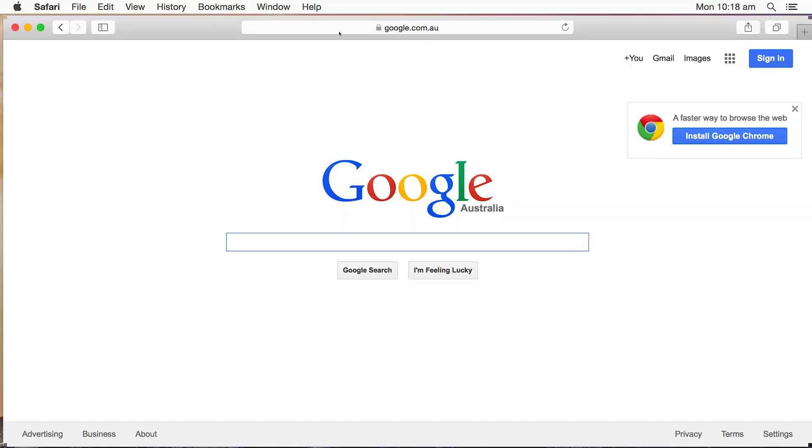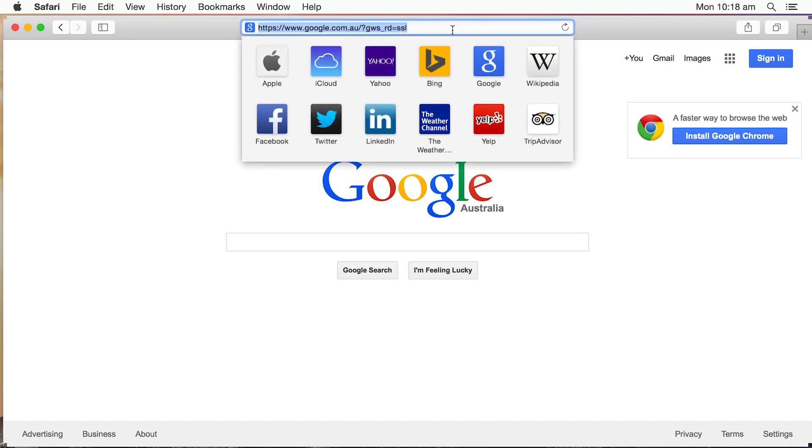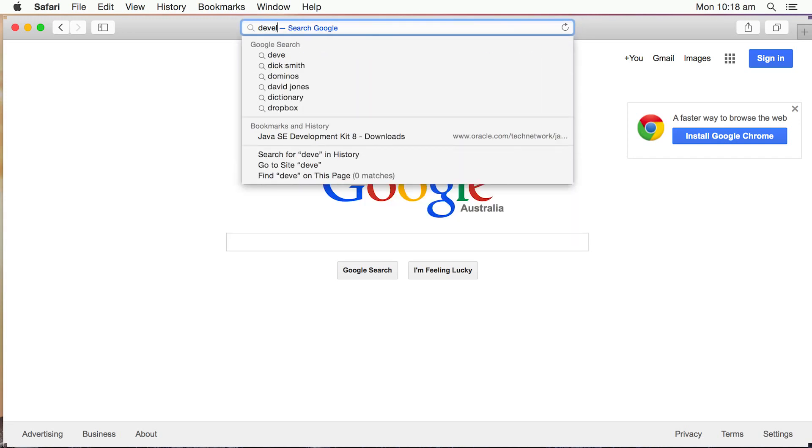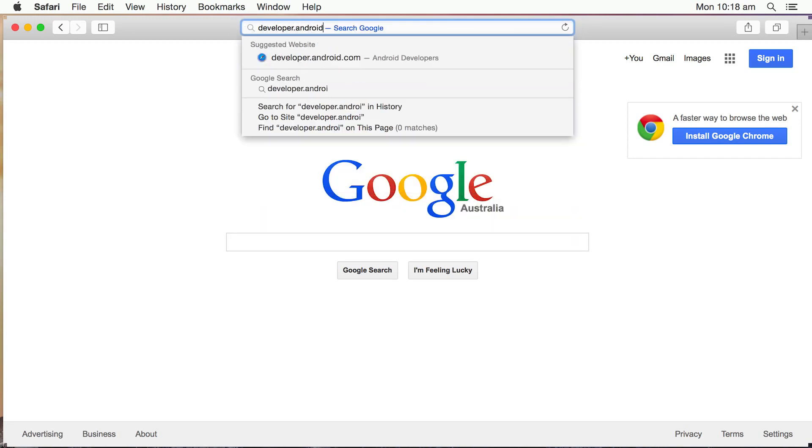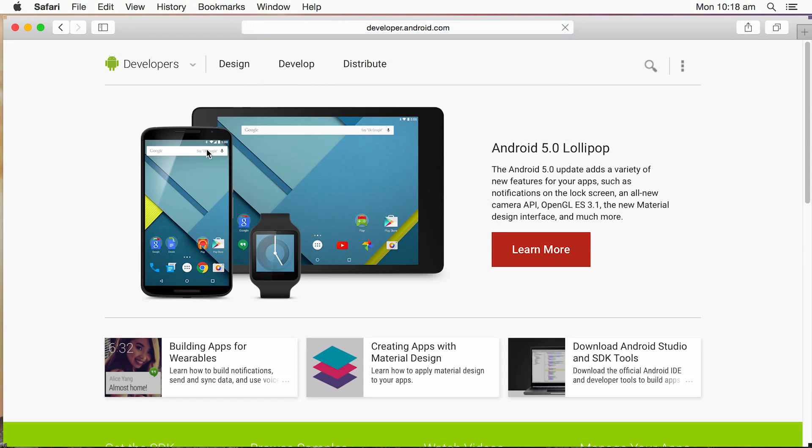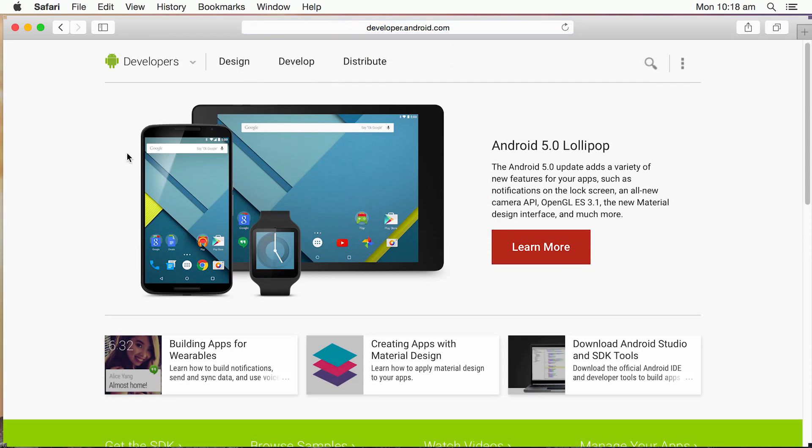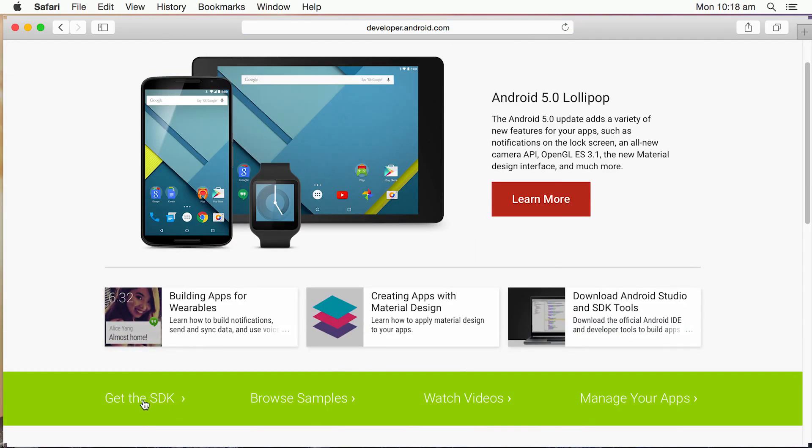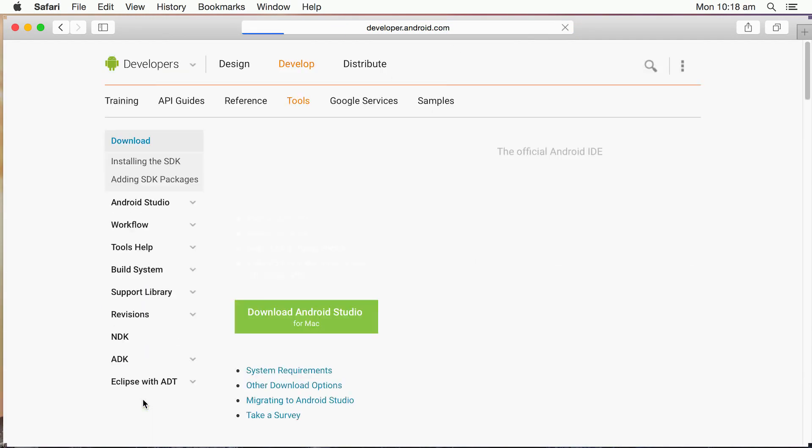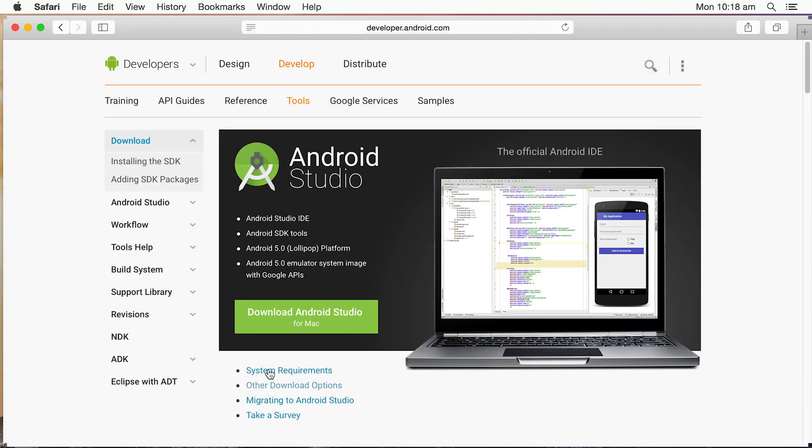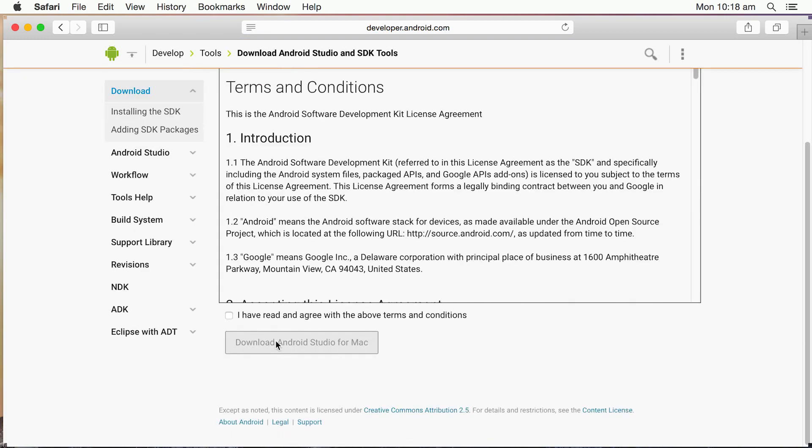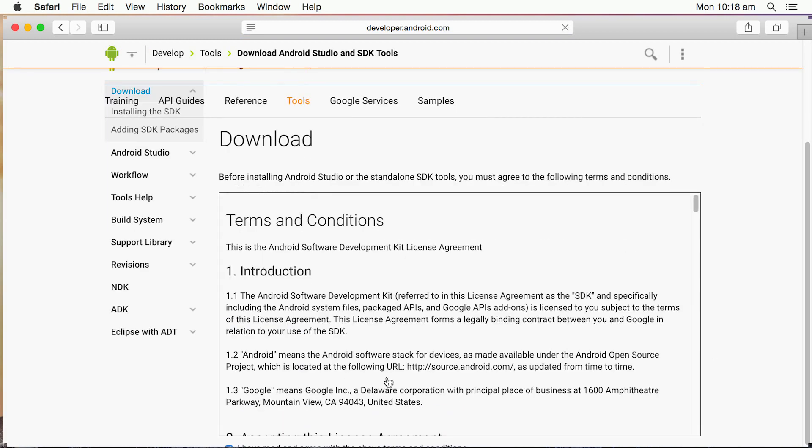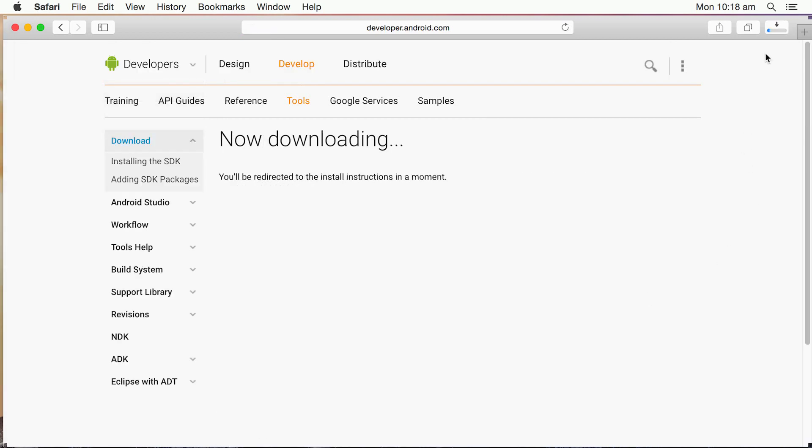First things first, we want to go to developer.android.com. Once we get there, scroll down, click on Get the SDK. Click on Download Android Studio for Mac. We need to accept the license agreement. And we'll let it download.